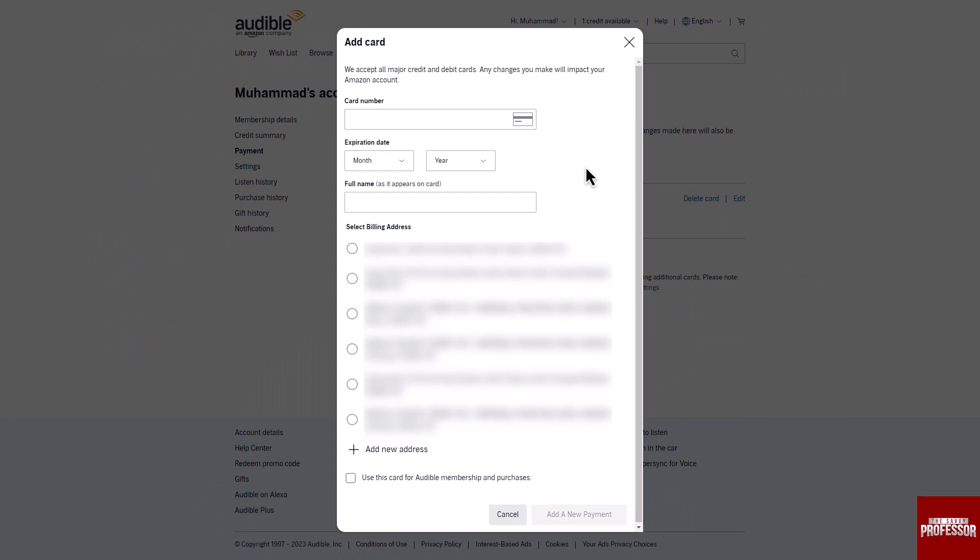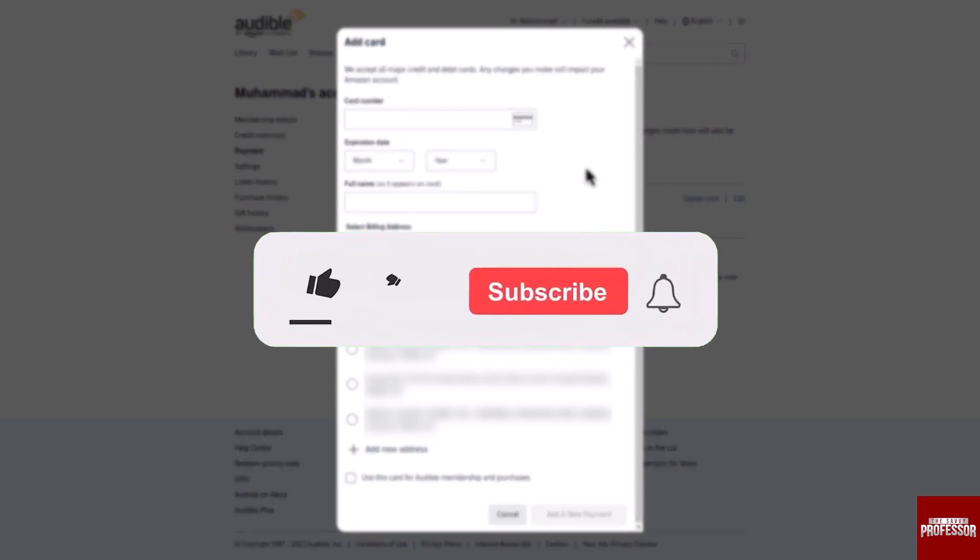Finally, click the Add a New Payment option. That concludes the video — don't forget to hit the subscribe button.